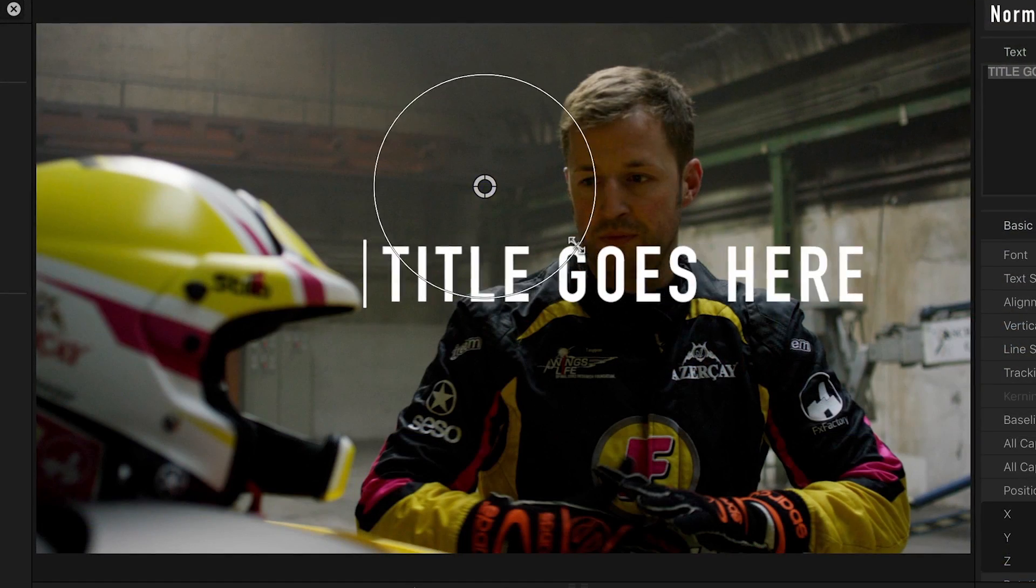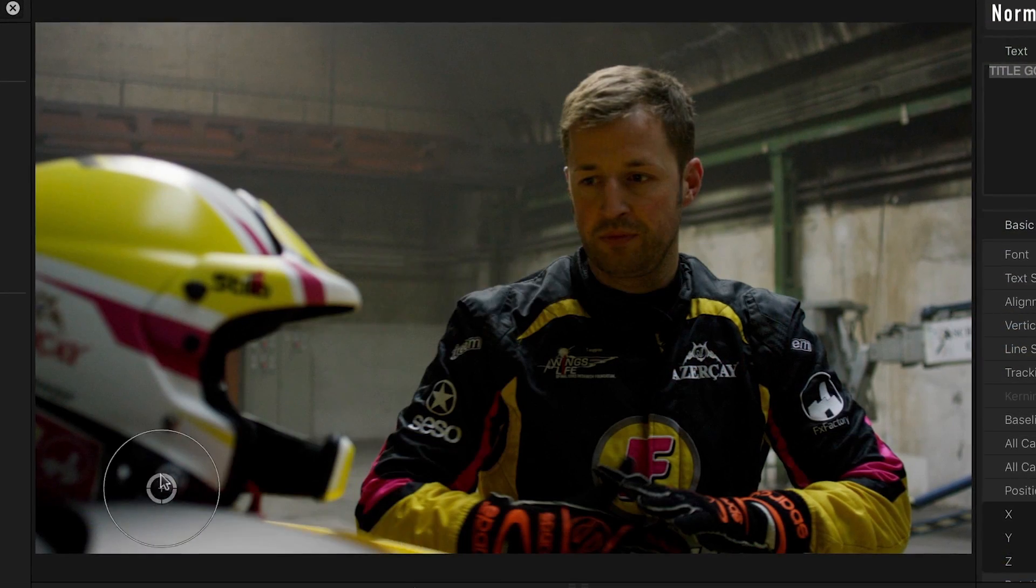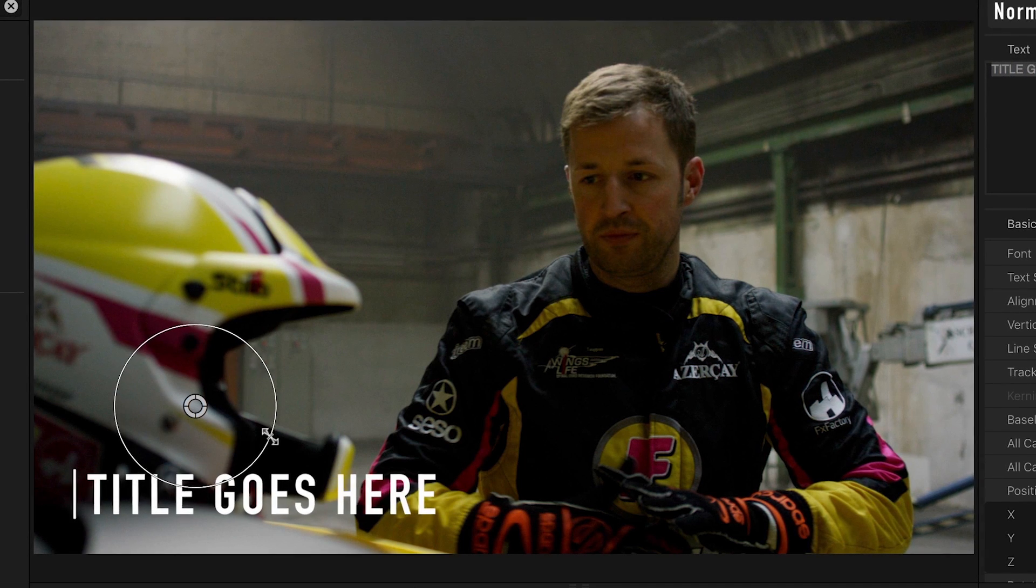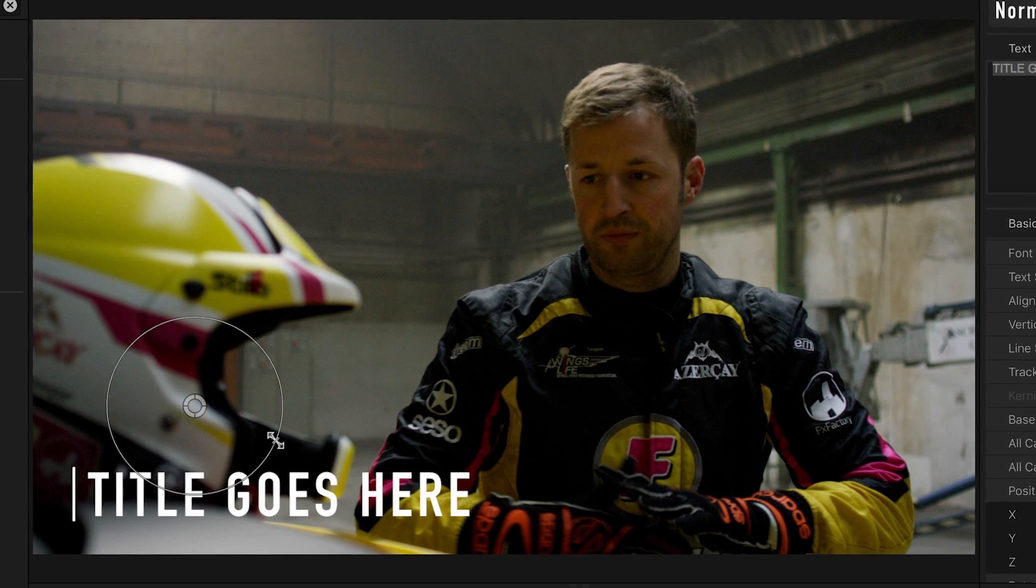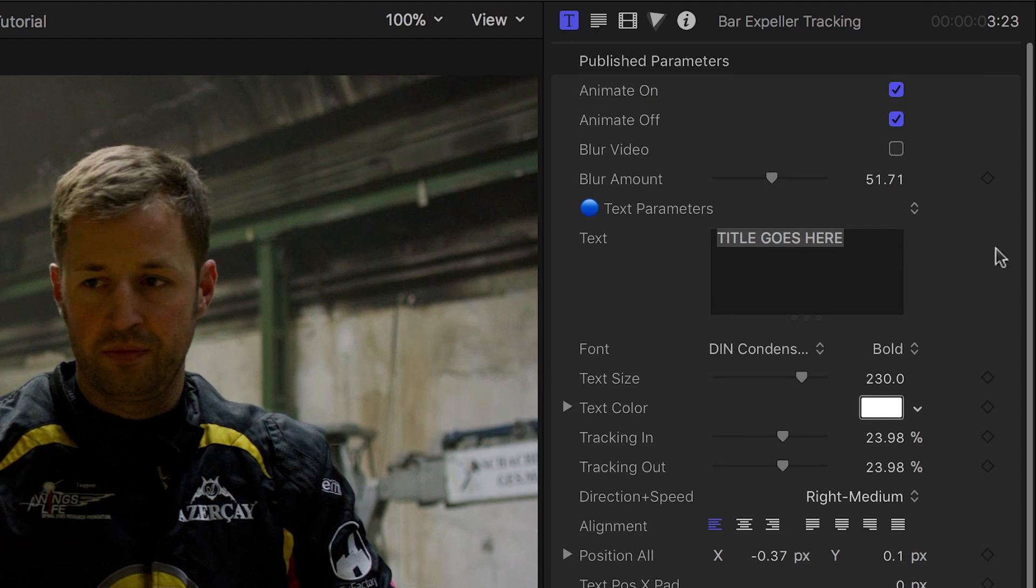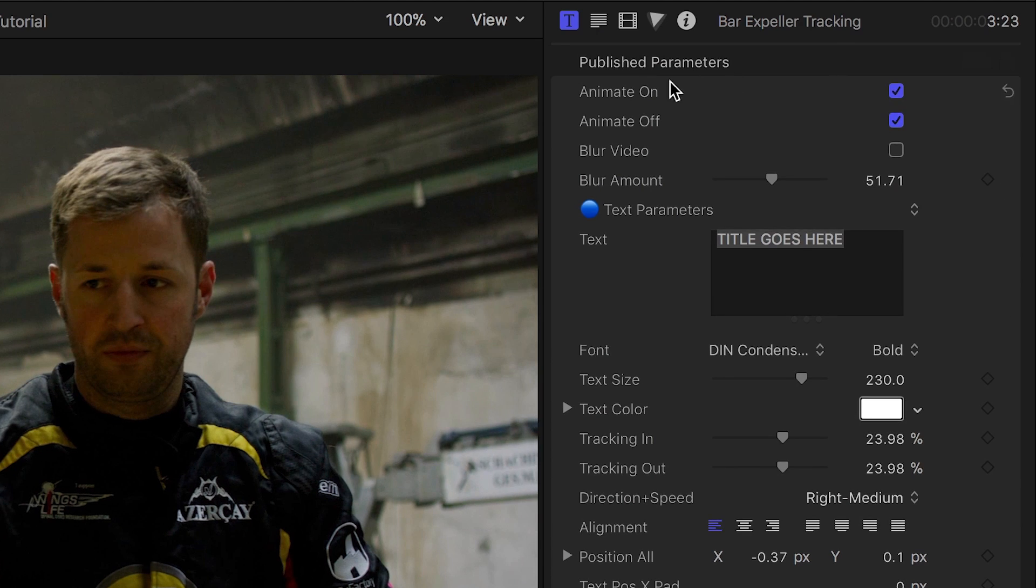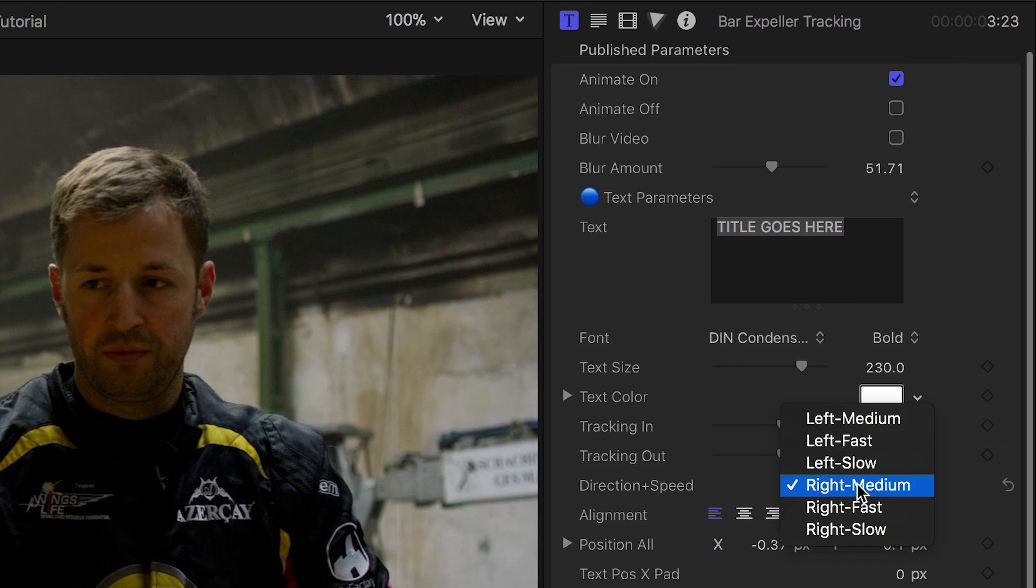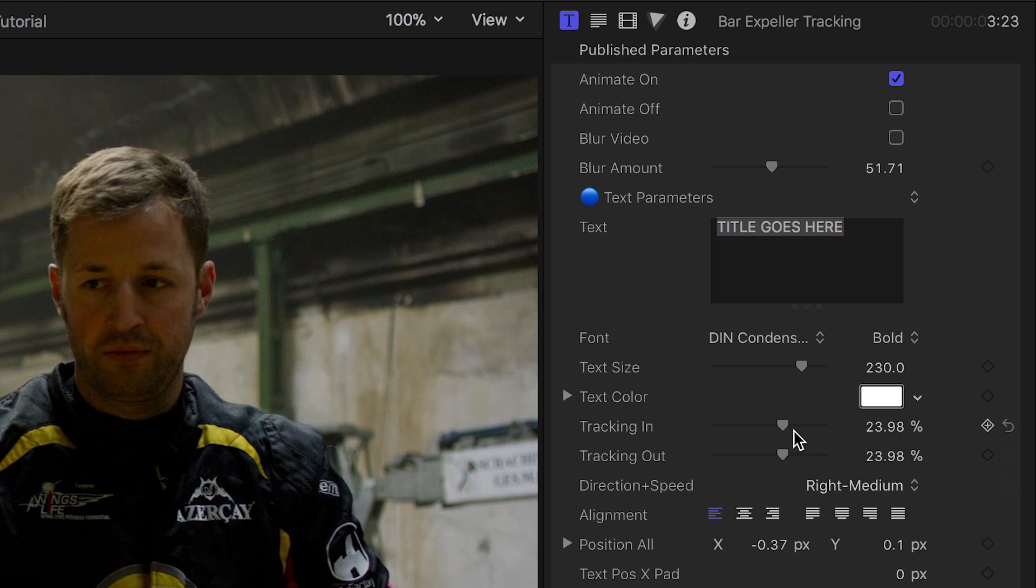There are on-screen controls I can use to reposition and scale the text. I can turn on or off the Animate On and Animate Off animations, plus adjust the direction and speed, and the amount of tracking animation.